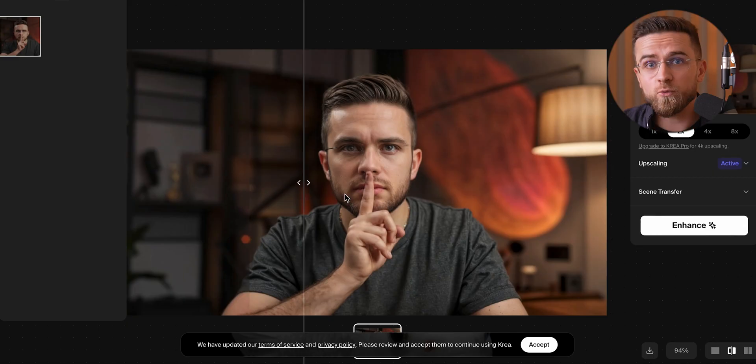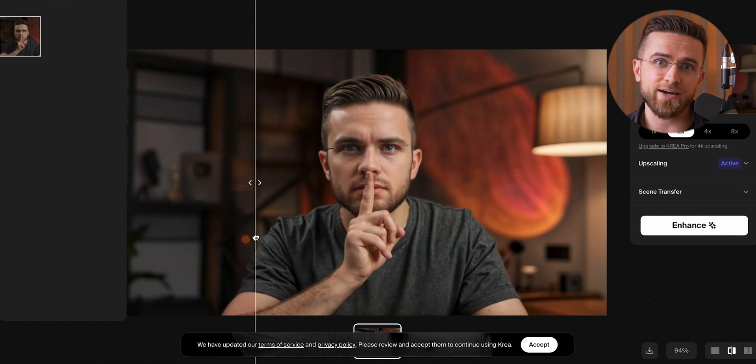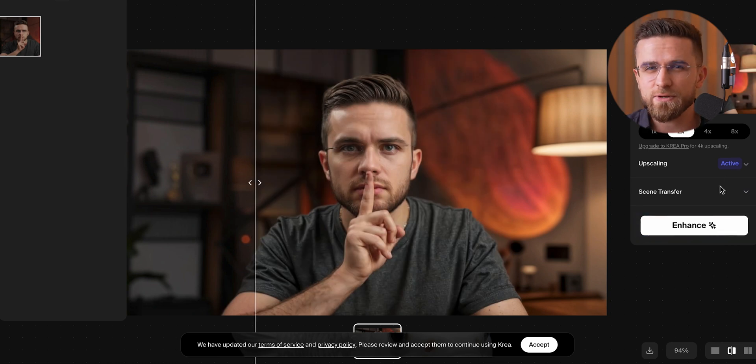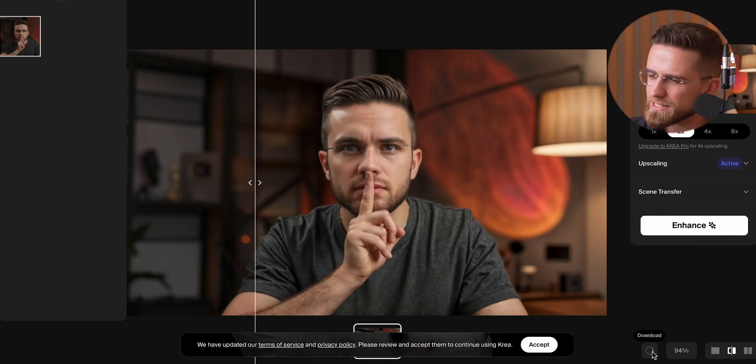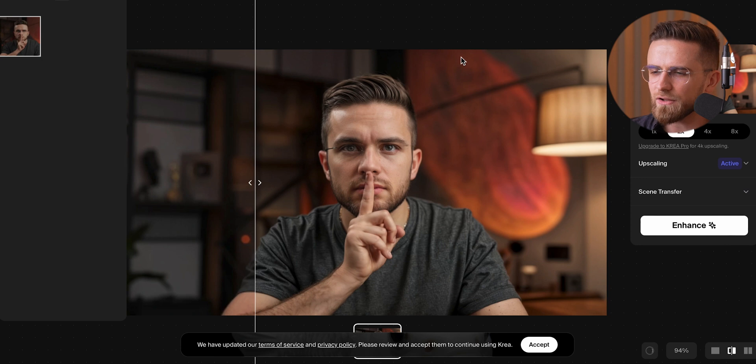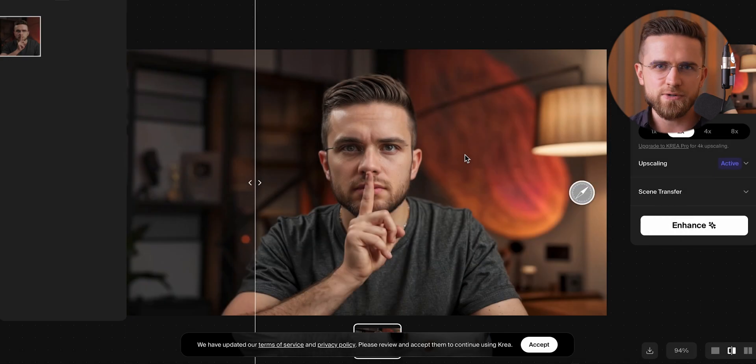Heads up though — if your original photo isn't high res, you might end up looking like someone else. Even with my good quality shots, AI has somehow altered my eyes before. It all depends on the quality of your original pic. And hey, you don't have to use Krea AI — there are loads of AI tools for this and we've covered plenty of them on the channel. Right now the stopwatch says two minutes.